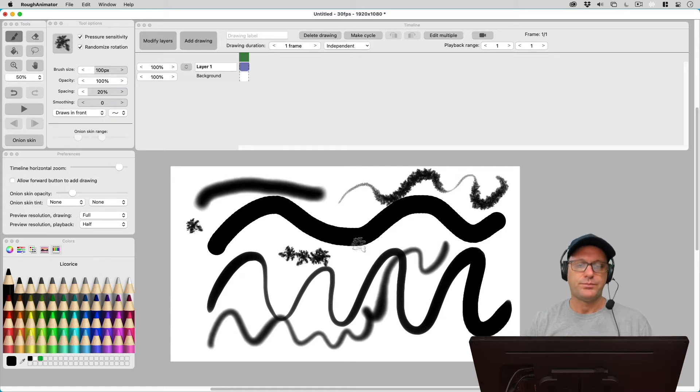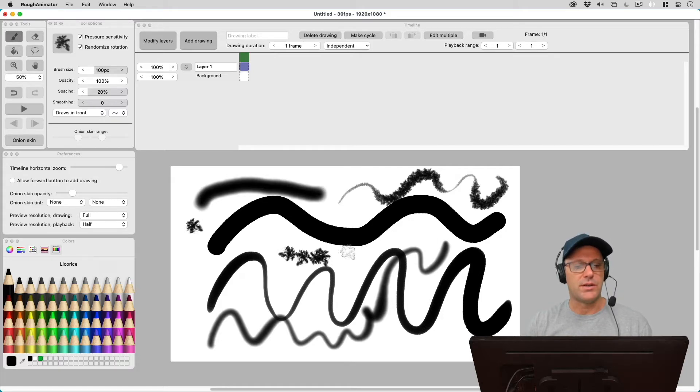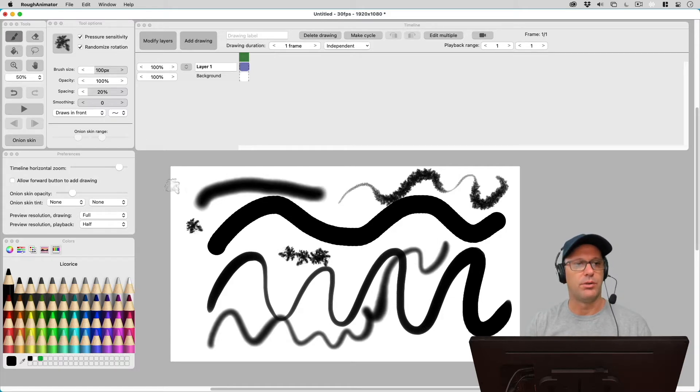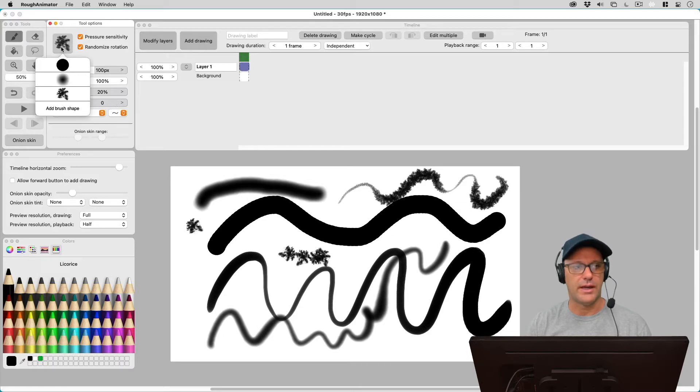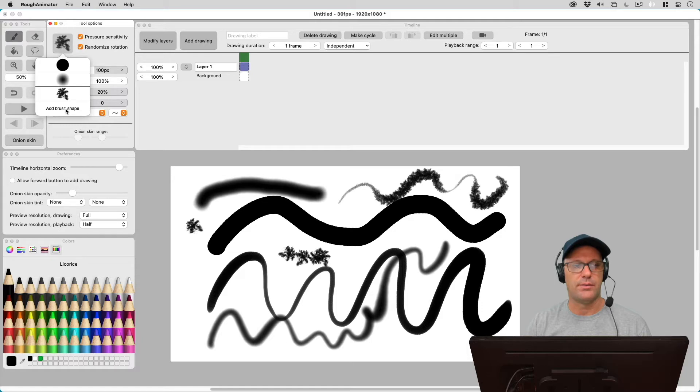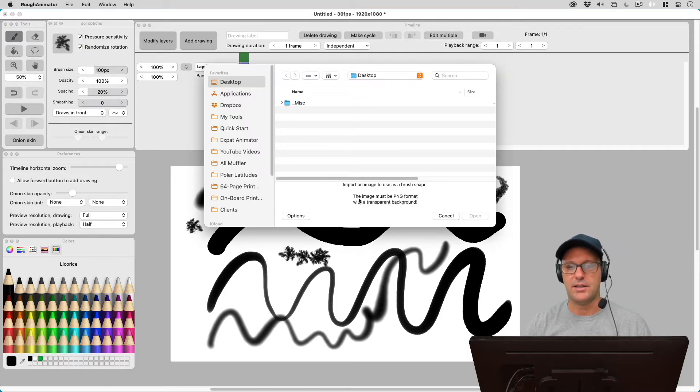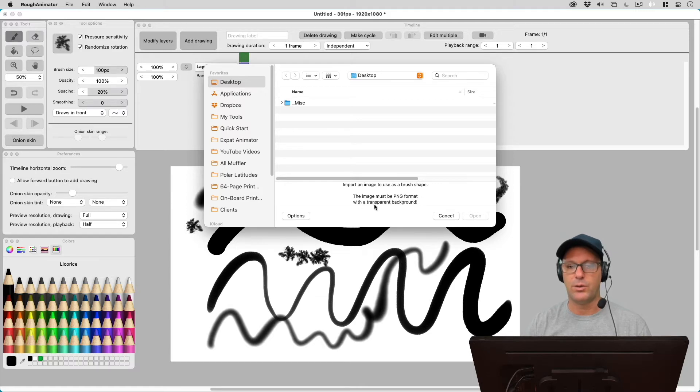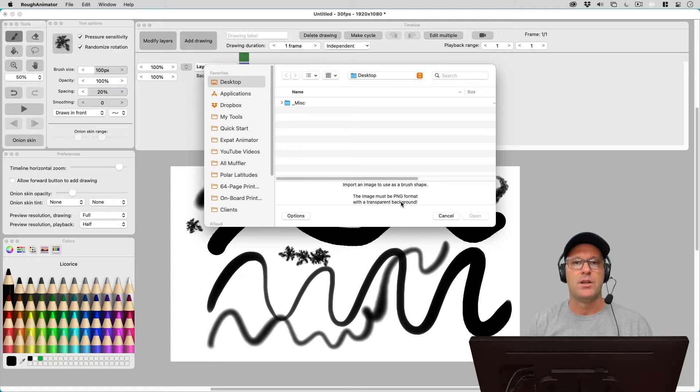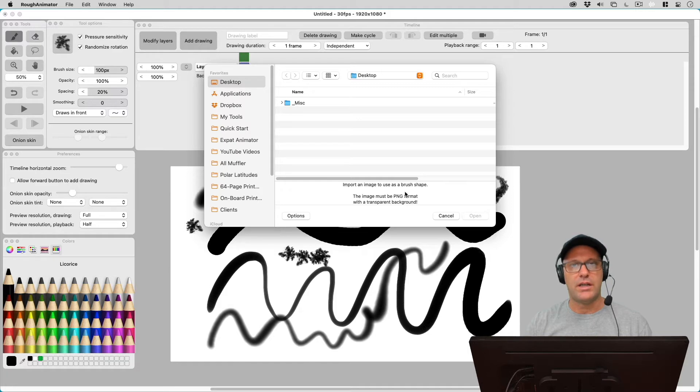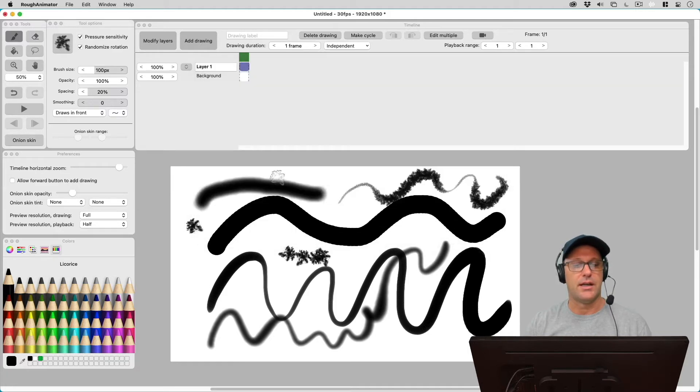But what if you need a specific look and you want to bring in your own brushes? Well, Rough Animator lets you do that. And if we click over here, we've got an add brush shape. So I'm going to go ahead and click this. And it's going to come up with a dialog here. And right here it says the image must be PNG format with a transparent background. So that's important. So we need to go create our own brush. So I'm going to cancel out of this. And let's go ahead and do that now.